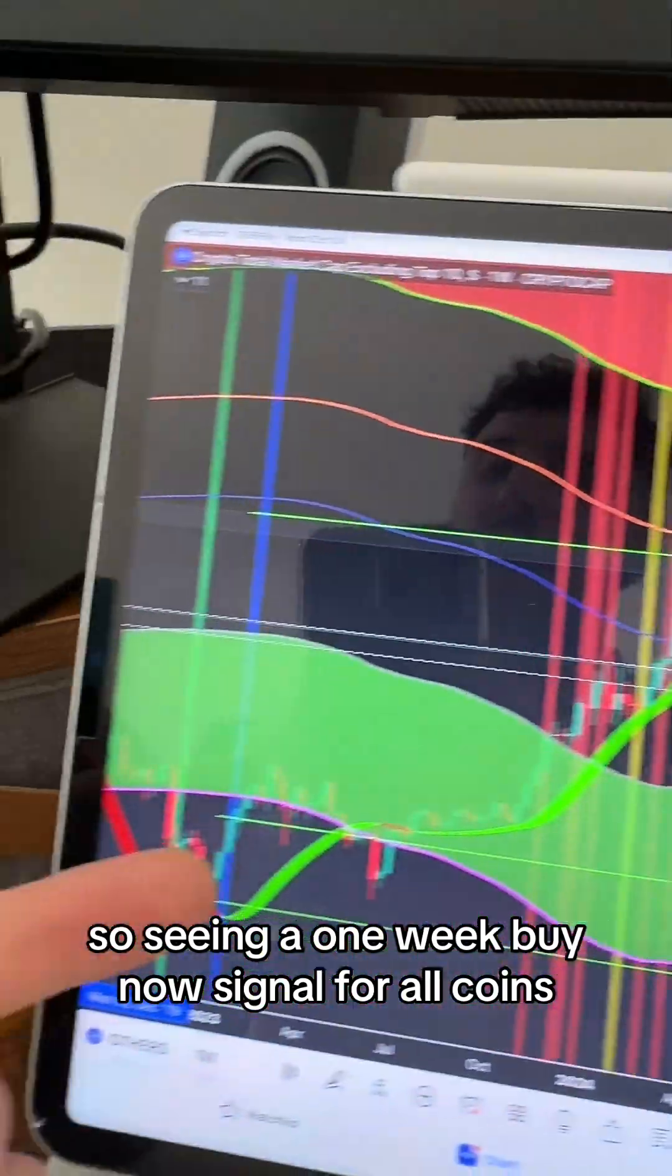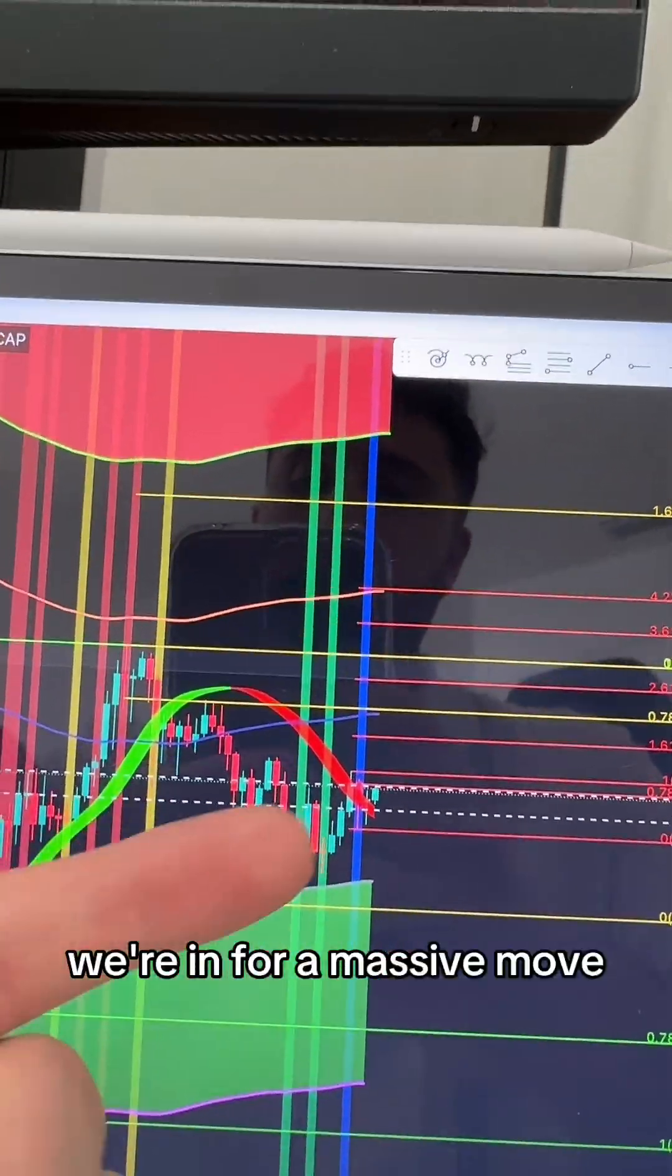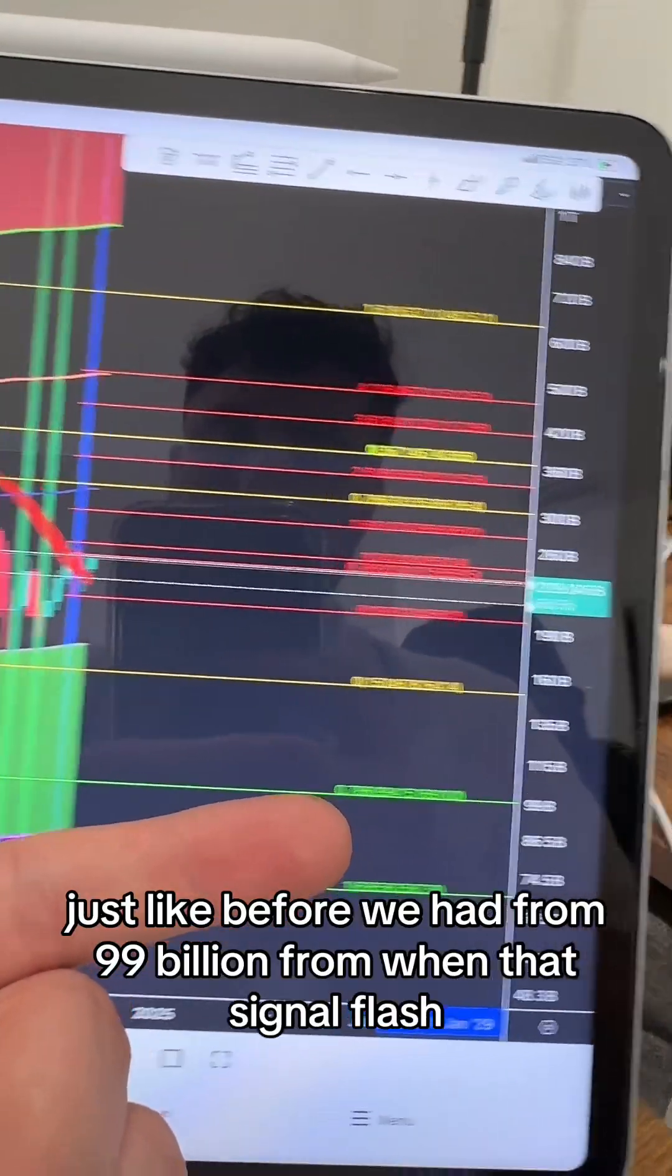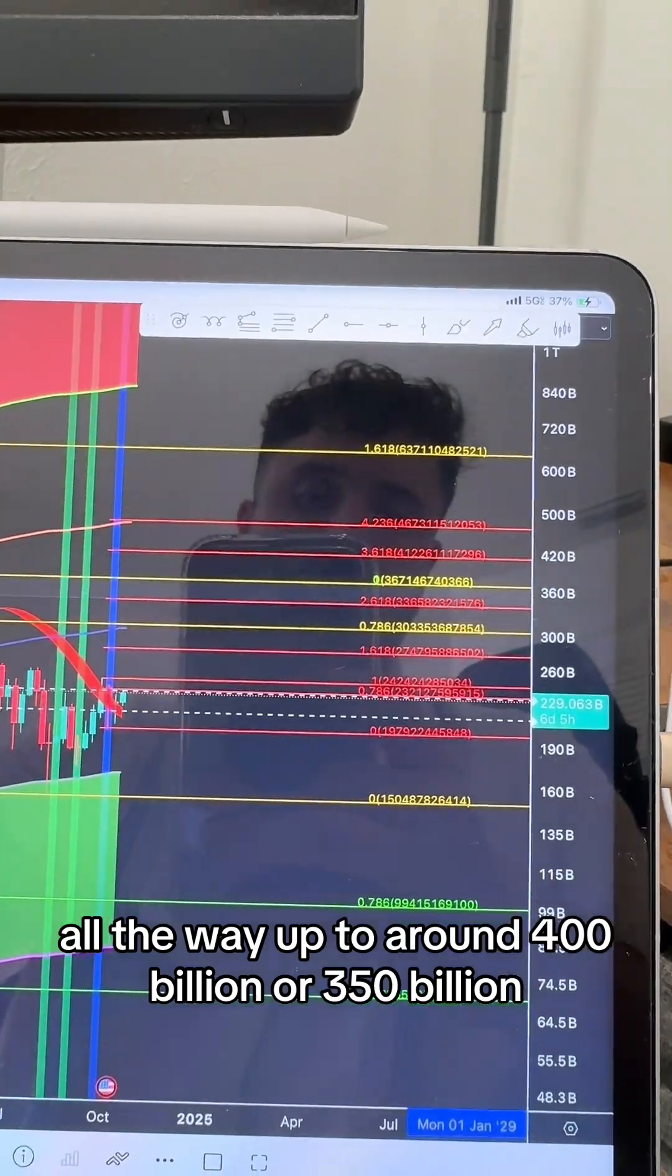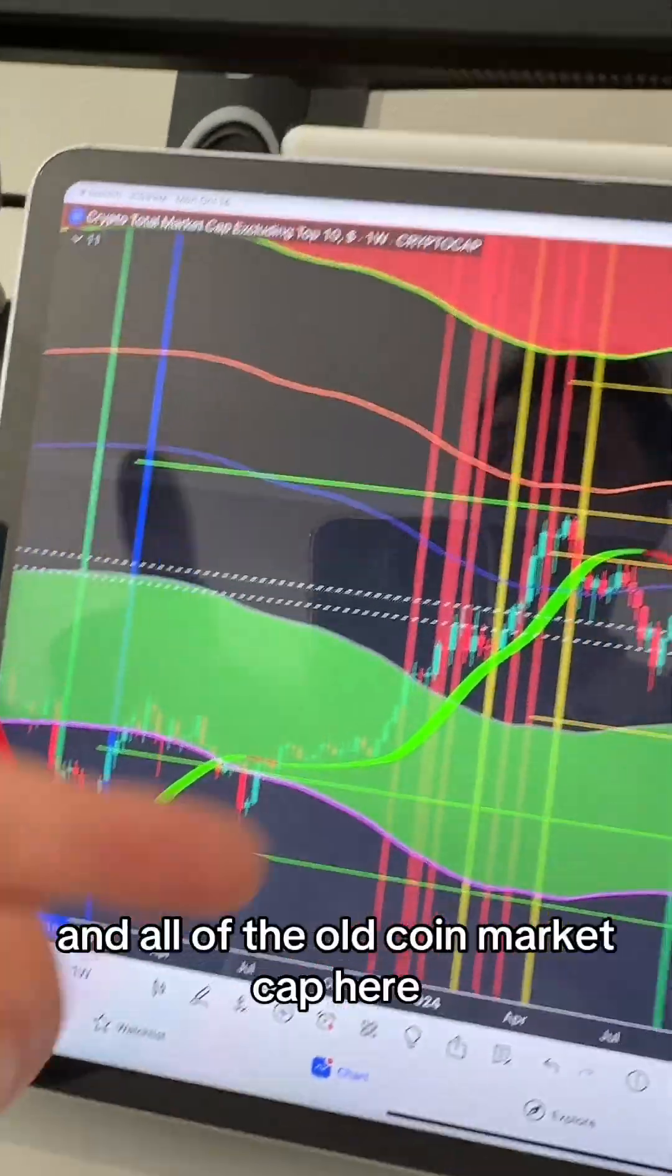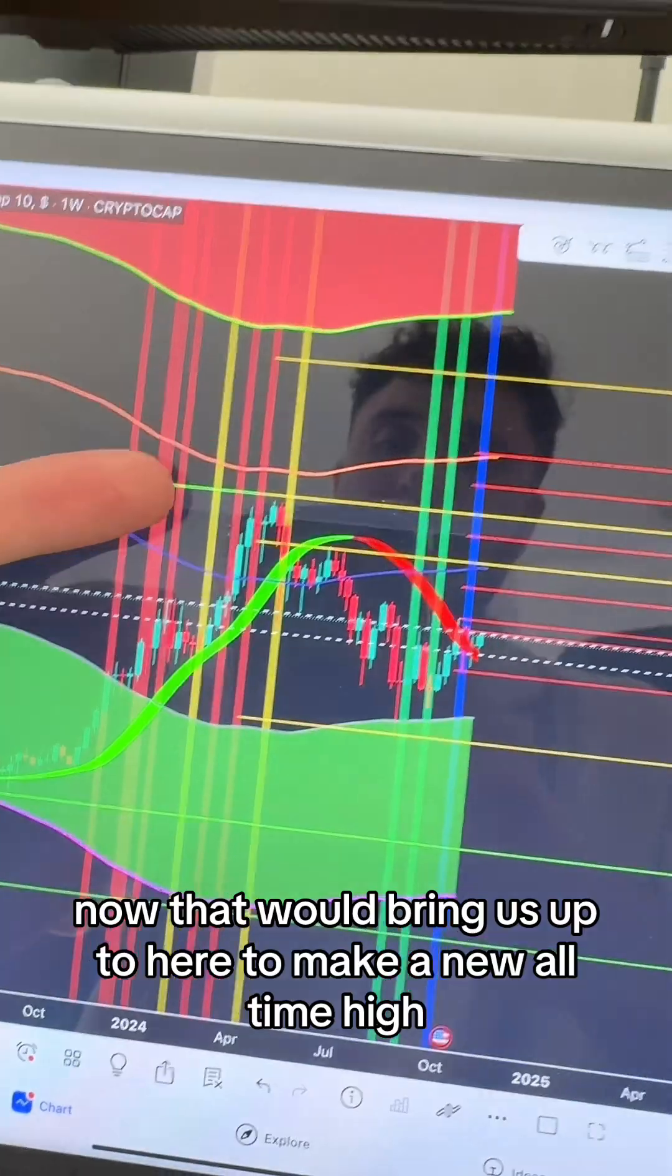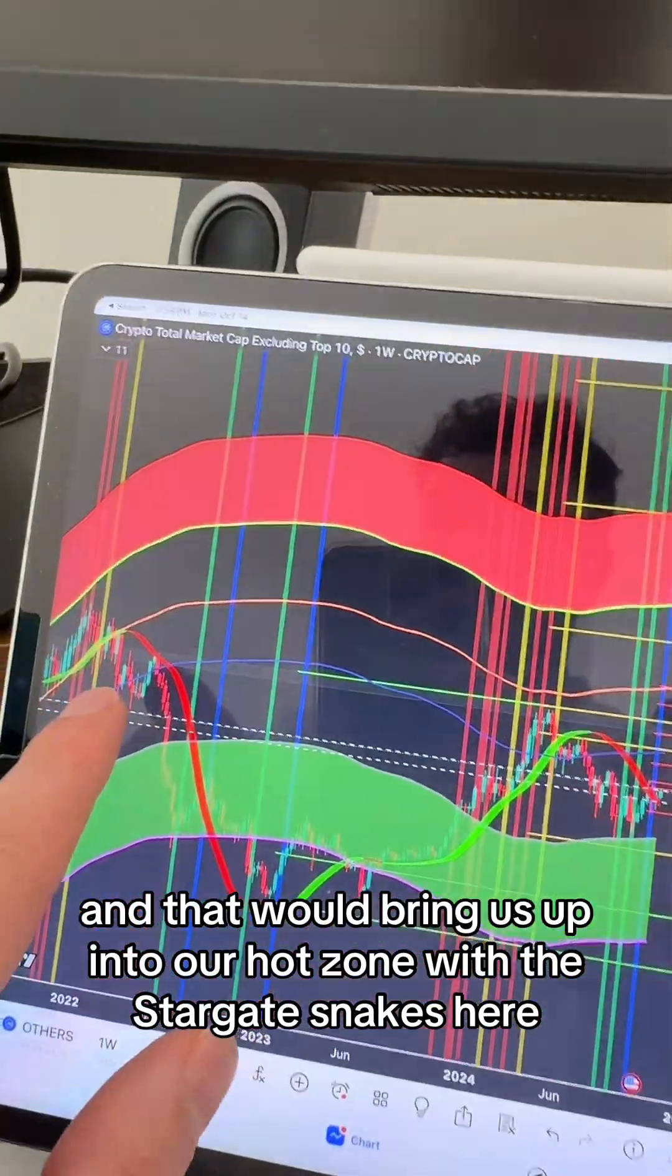Seeing a one-week buy now signal for altcoins, given that we're already this much up, we're in for a massive move. Just like before, we had from 99 billion when that signal flashed all the way up to around 350 to 400 billion. That's a 3.5x move in the altcoin market cap. If we do that same thing right now, that would bring us up here to make a new all-time high, bringing us into our hot zone with the Stargate snakes.